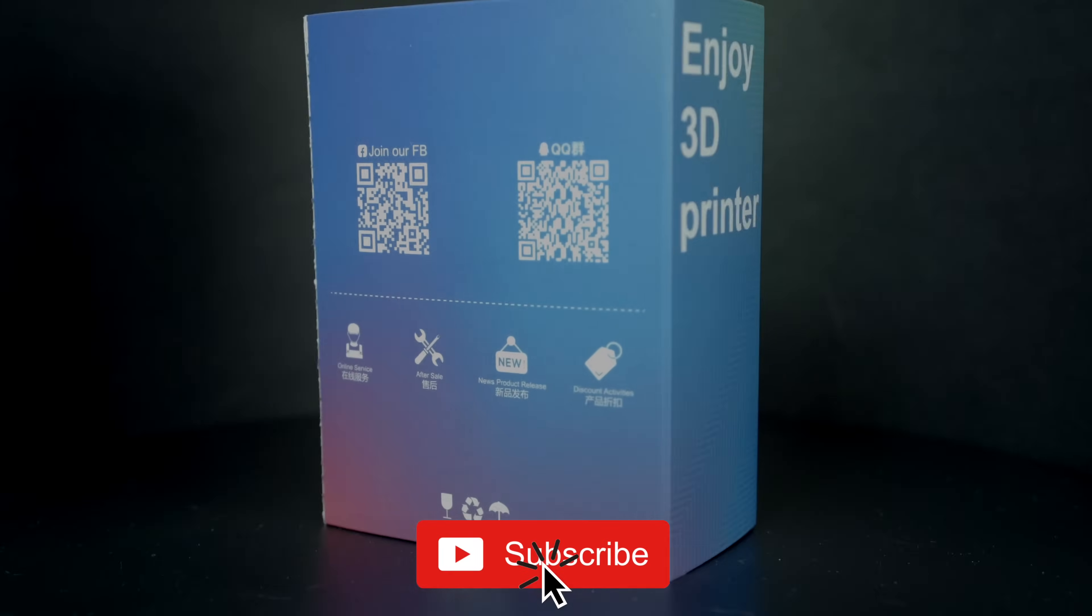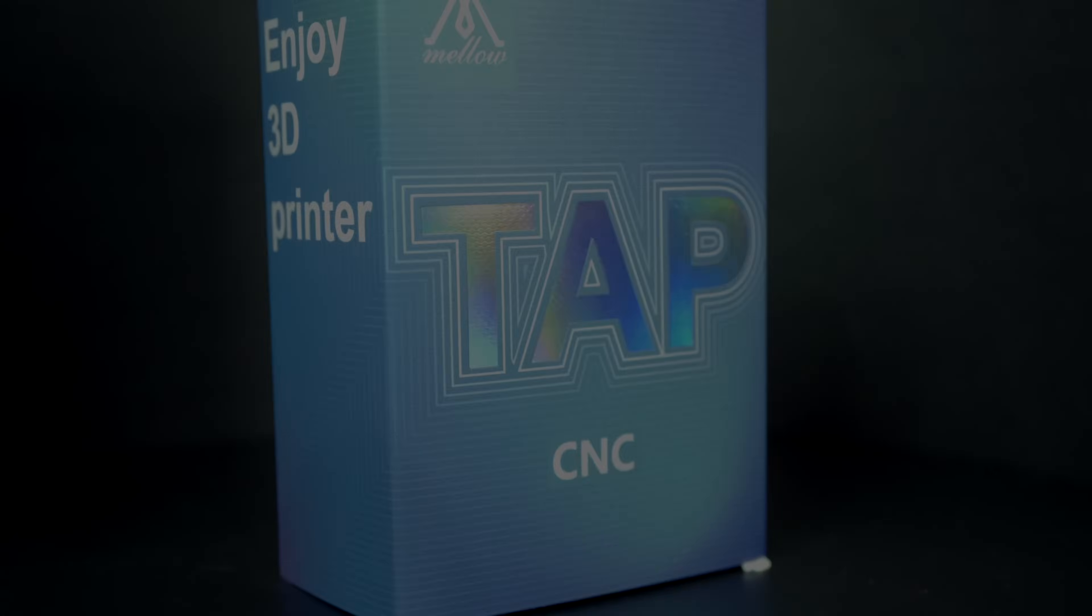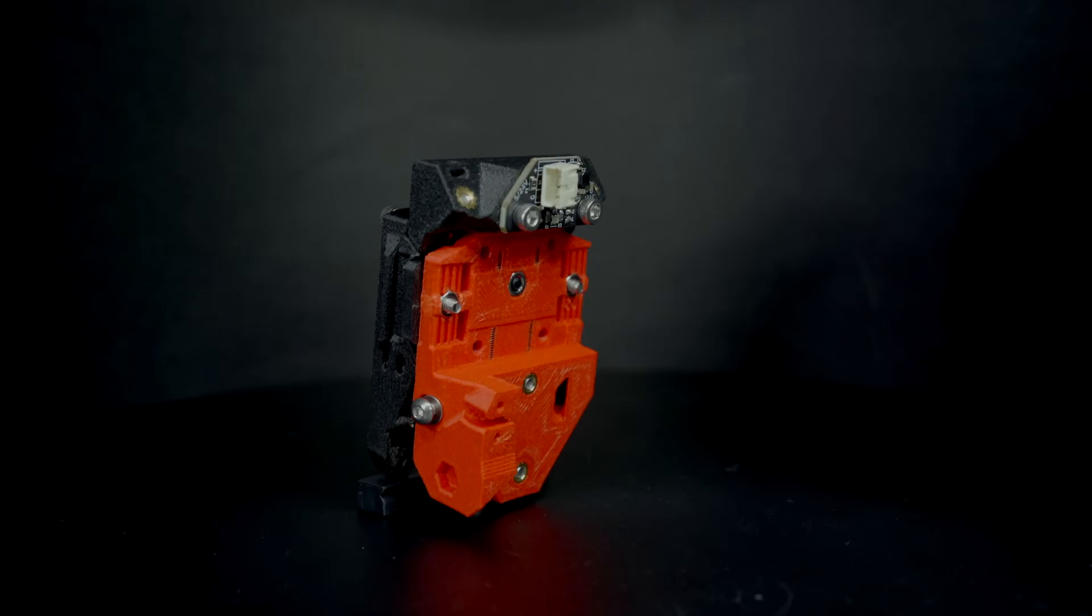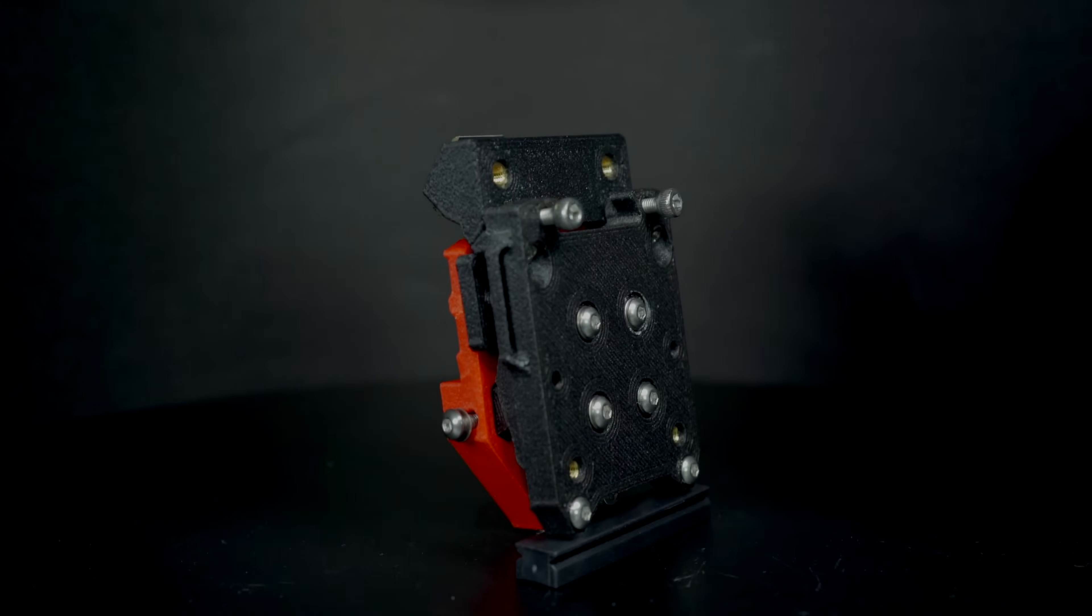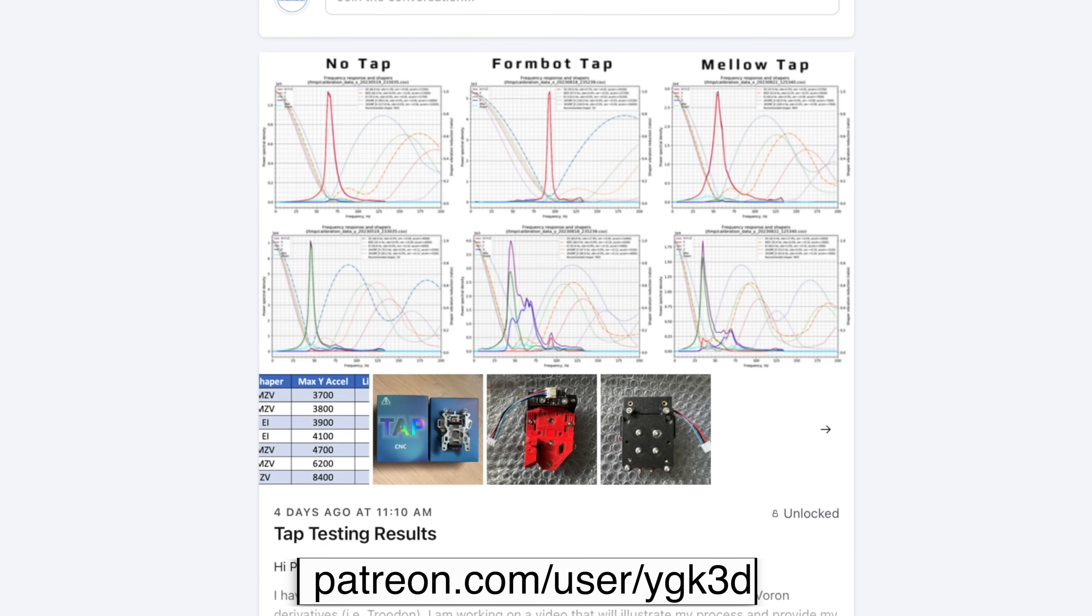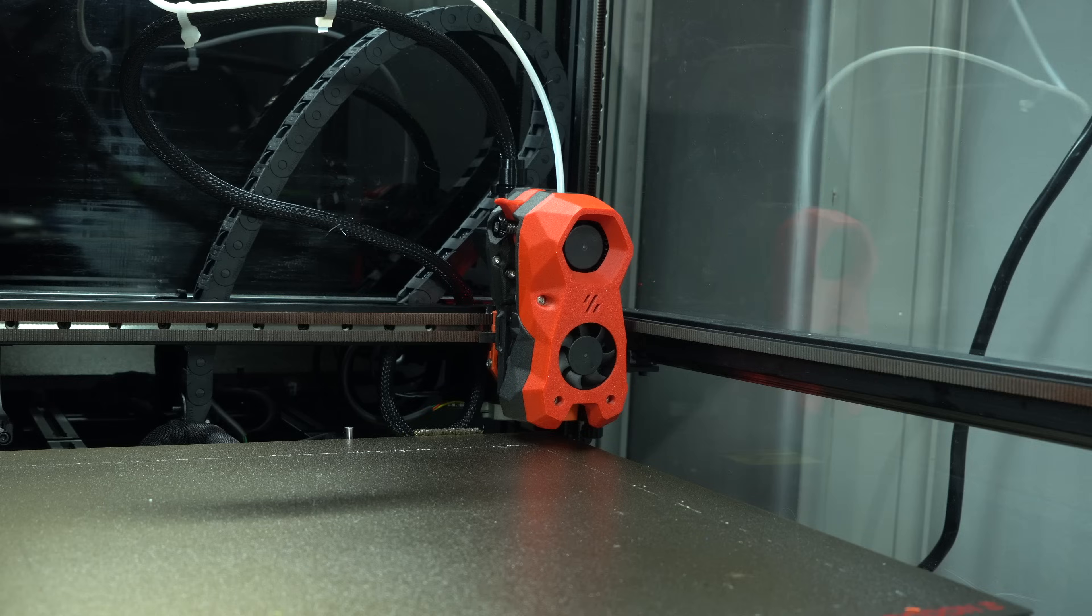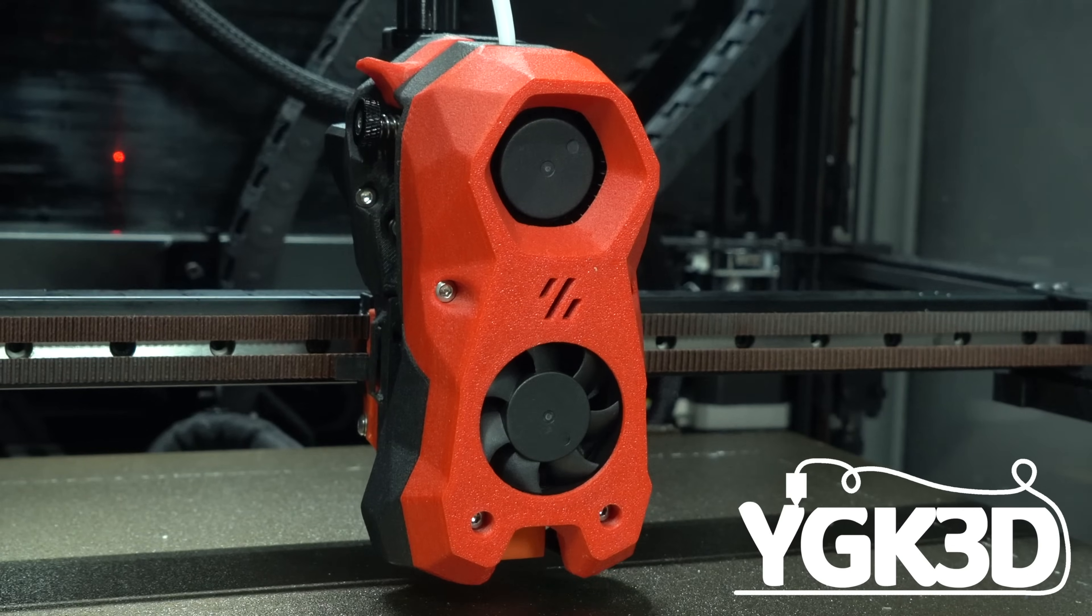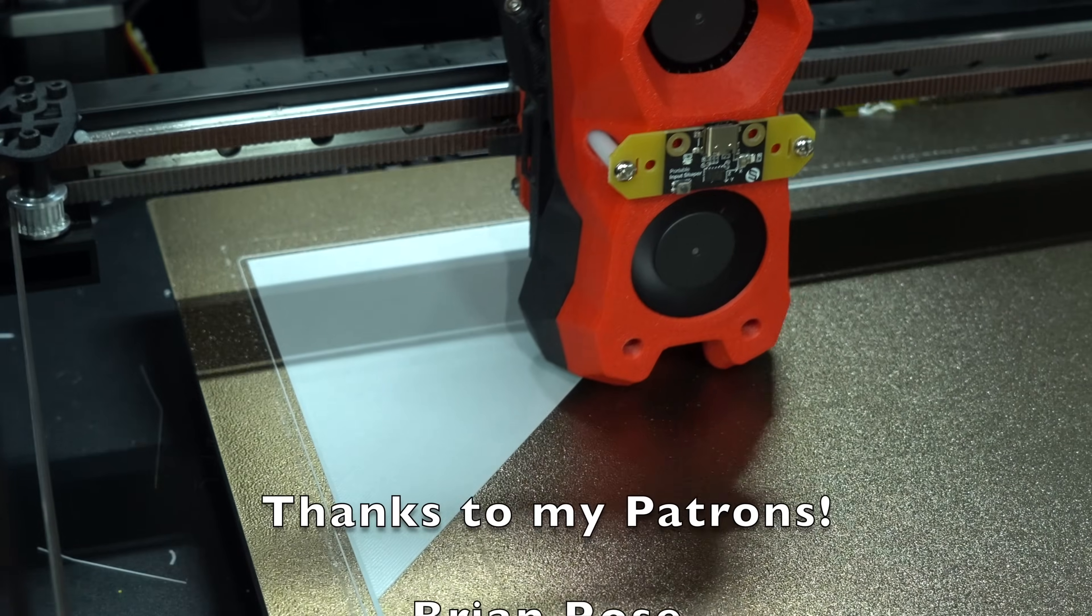So now you have all the information. Let me know what you think down in the comments. If you appreciated the effort I put into this video, please hit that like button and subscribe to my channel. A special thanks to my patrons for supporting the production of this video. My name is Taylor, this is YGK3D, and until next time, happy 3D printing.